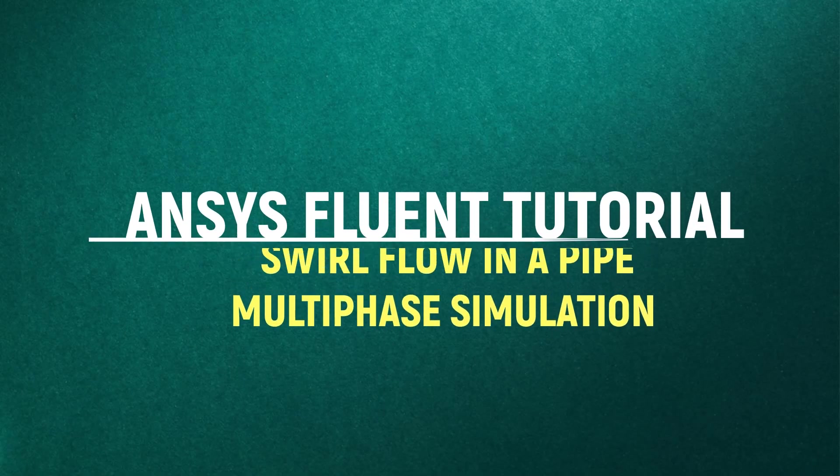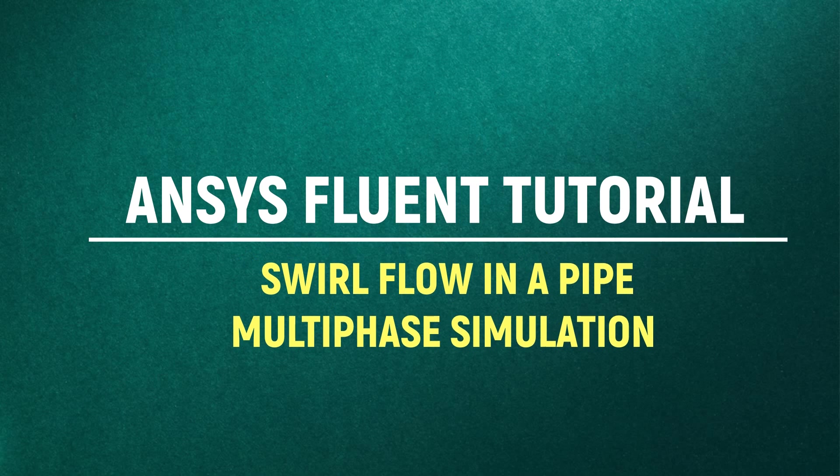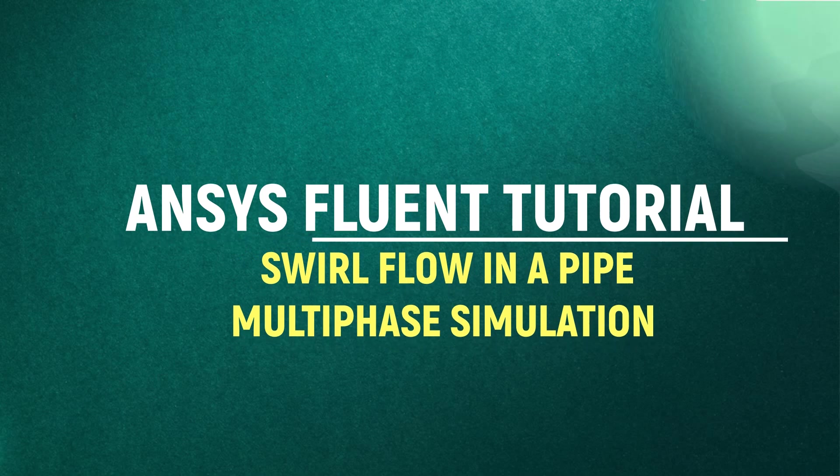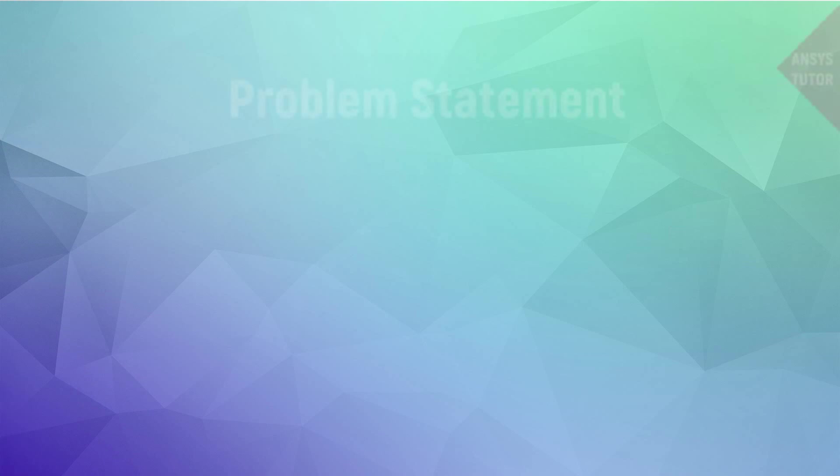Hello viewers, welcome to our channel. In this tutorial, we would see a multi-phase swirl flow simulation inside a pipe.